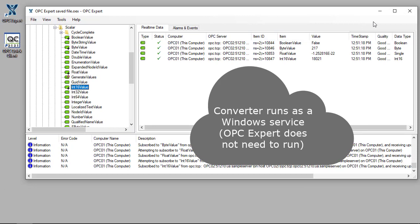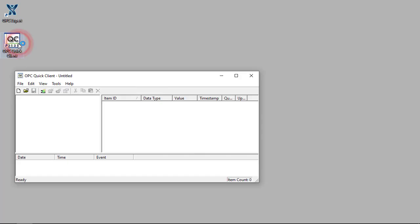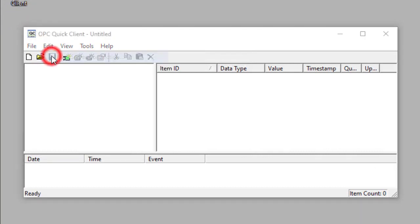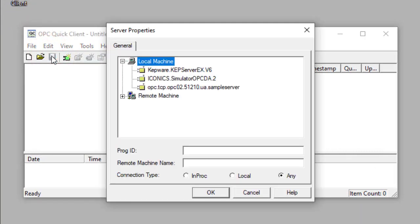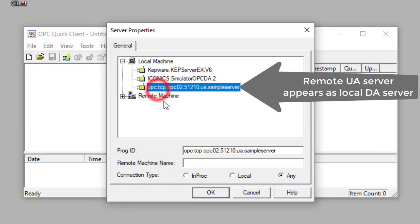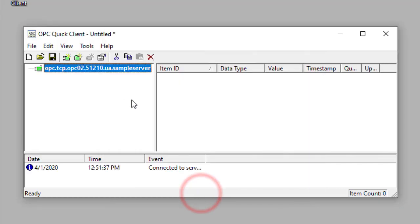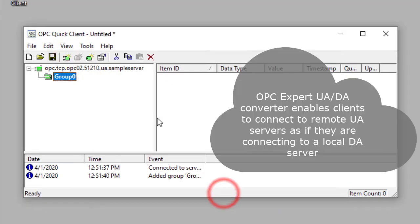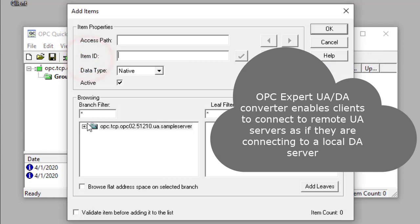We no longer need to run OPC Expert. Run OPC Quick Client, which only supports OPC DA. This connection proves we are truly receiving OPC DA data.